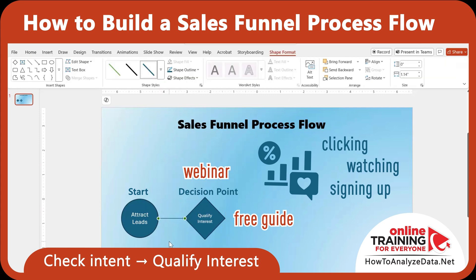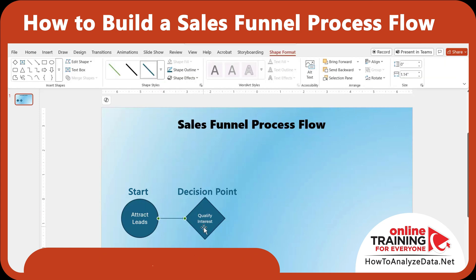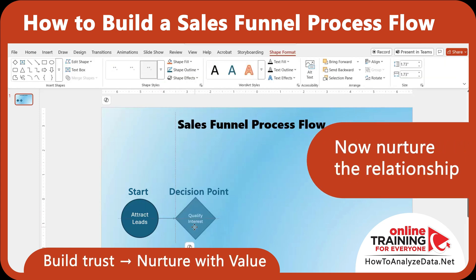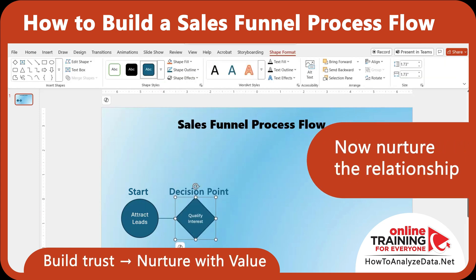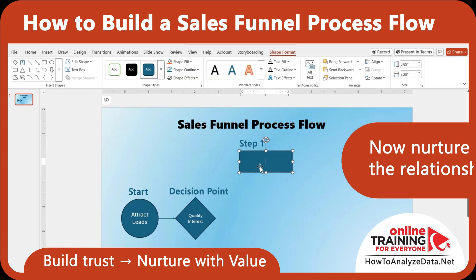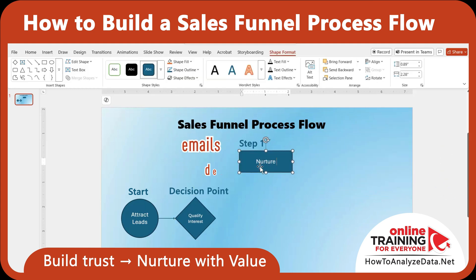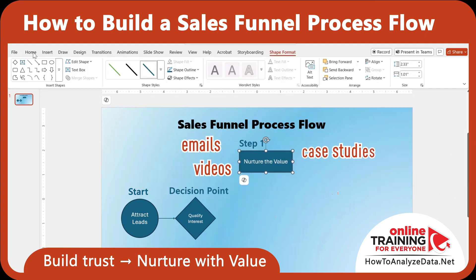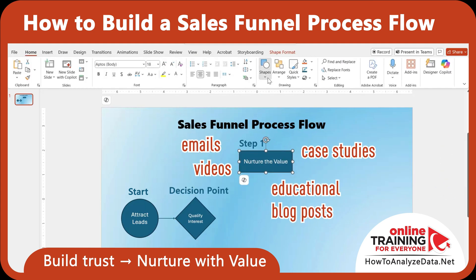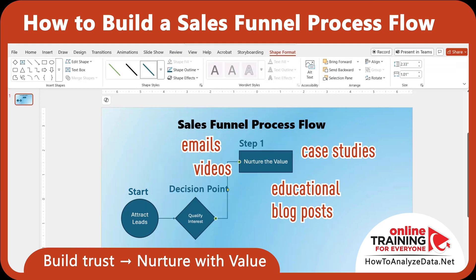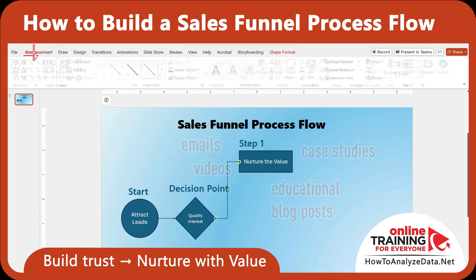If yes, move them forward. Now nurture this relationship. For qualified leads, deliver content that builds trust — emails, videos, case studies, or educational blog posts. This step addresses objections and helps them see the benefit of working with you.